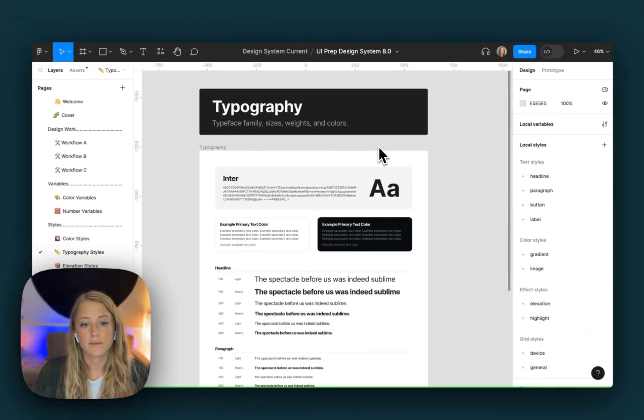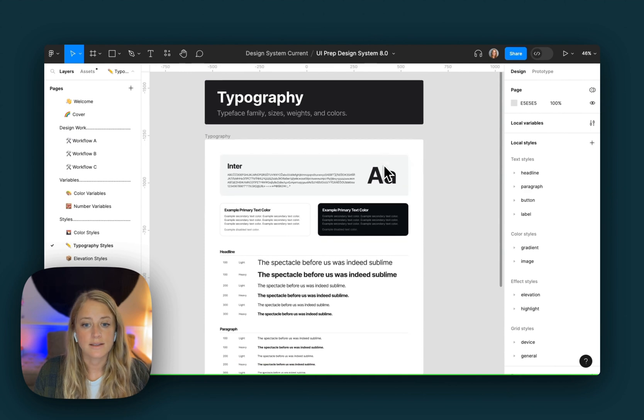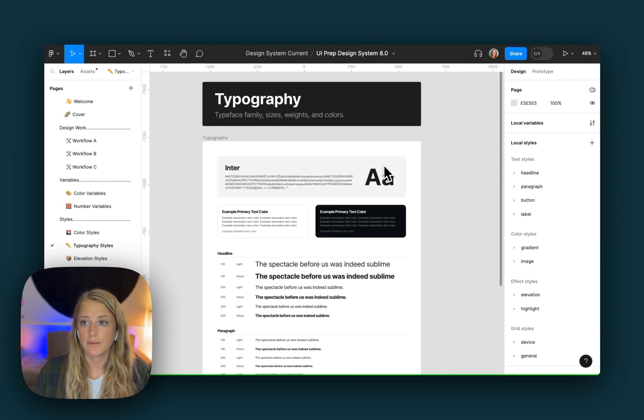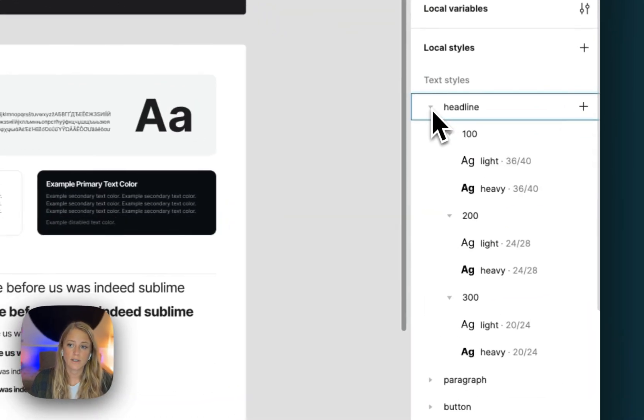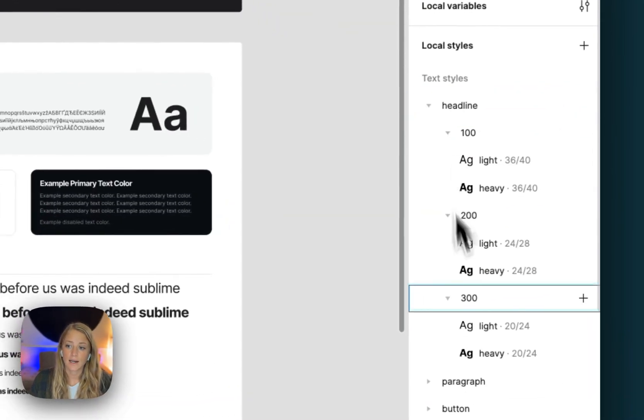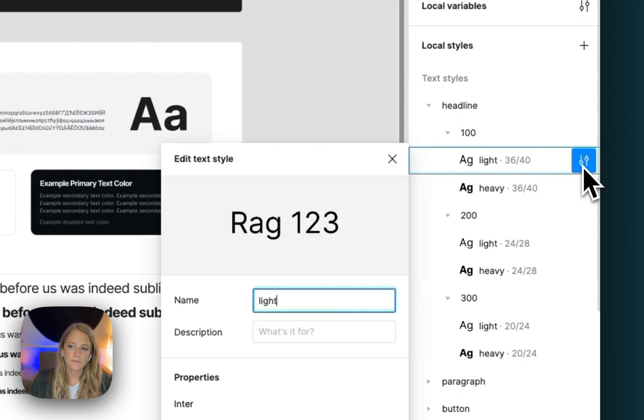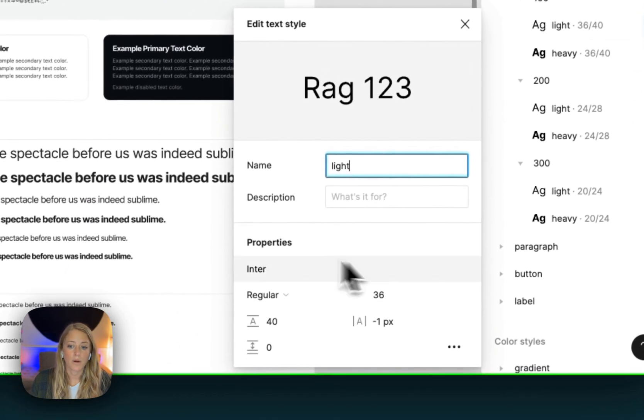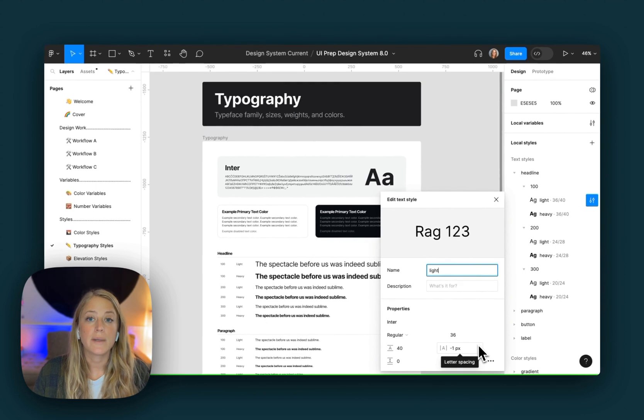We can see here the documentation for each and every text style saved to this file. The first way to update the text styles is to do so manually. You head over here to the right hand panel, find each of the text categories, and then click the little edit icon here to go in and update the properties.